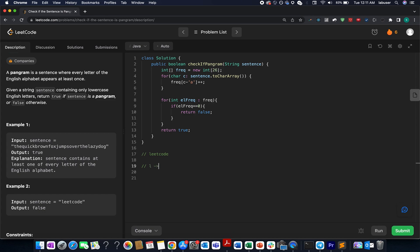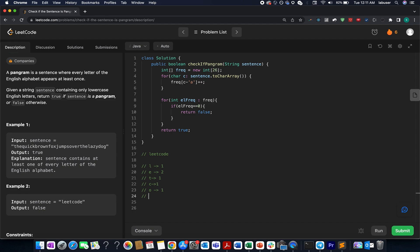Moving ahead we have 'e', let's update the frequency as 1. Again we see an 'e', so let's update the frequency to 2. Then we have 't', let's update the frequency to 1. Next we have 'c', let's update the frequency to 1. Next we have 'o', let's update the frequency of 'o' to 1. Next we have 'd', let's update the frequency of 'd' to 1.